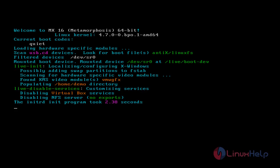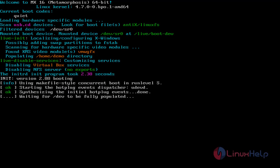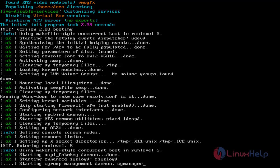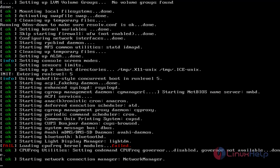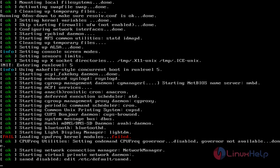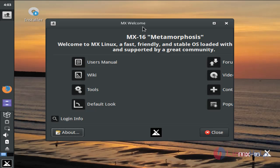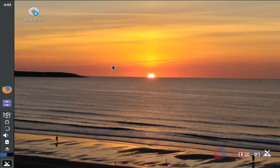Now it will boot into the Live OS. Now we have logged into the Live Session for MX Linux. Before going to install, you can use this Operating System in this Live Session. If you want to install, you can click here on the installer.